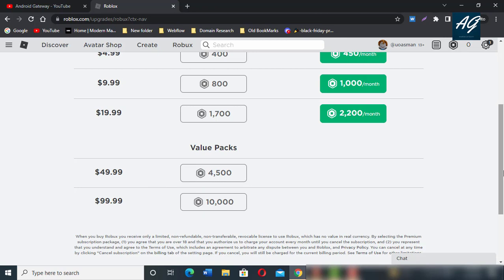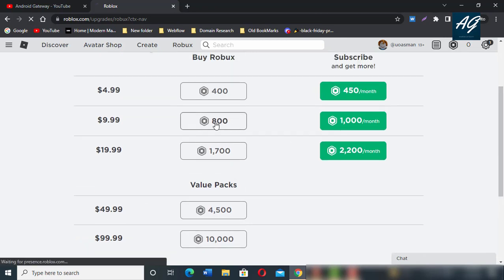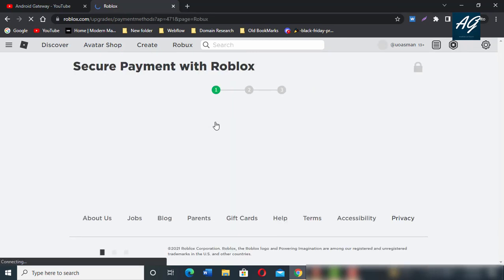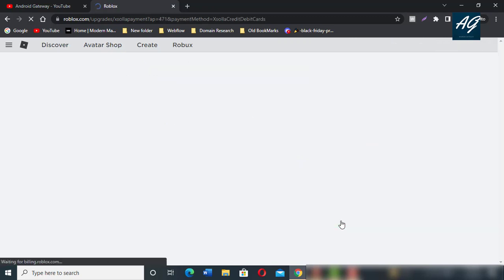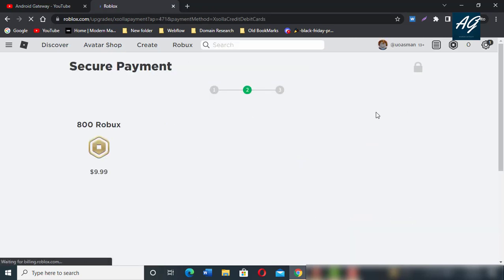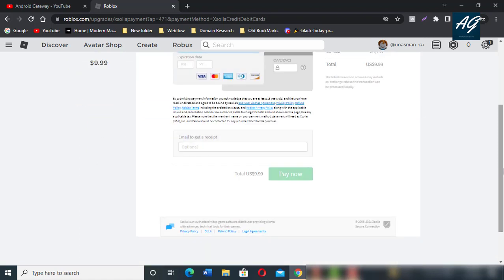Method is the same. If you want to buy 800, simply click on this. Same method just like we followed in the first method. Select payment and continue, then fill out credit card information and click on Pay Now.